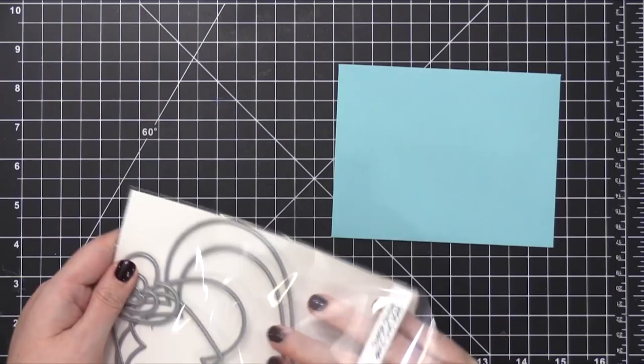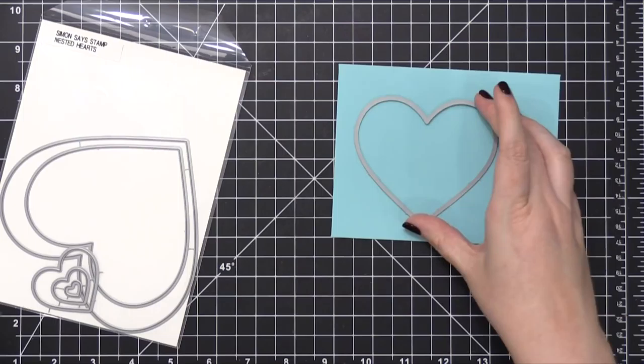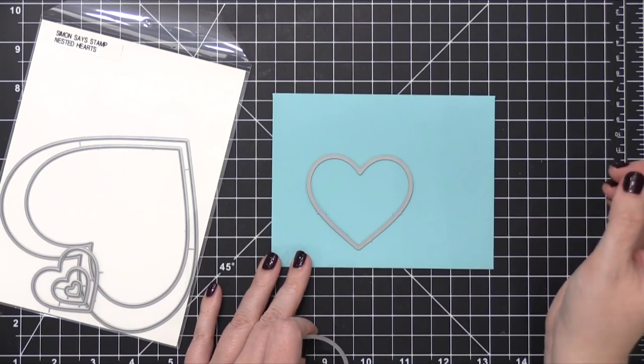I'm going to take the Nested Hearts die set and pick out a heart to go on this design. This kind of mid-sized one looked a little too big to me, so I went with the smaller medium size. I'm gonna go ahead and cut some masking paper using this heart die. I just used some Simon masking paper.